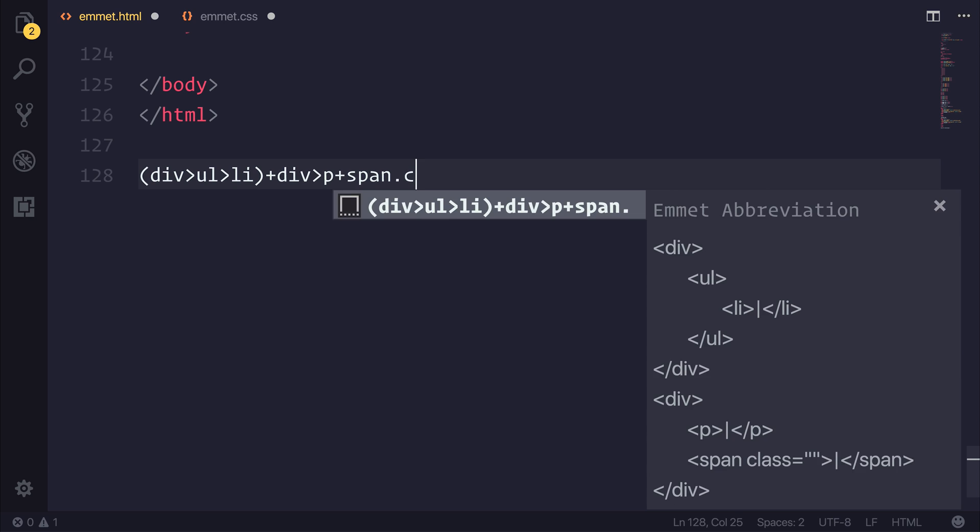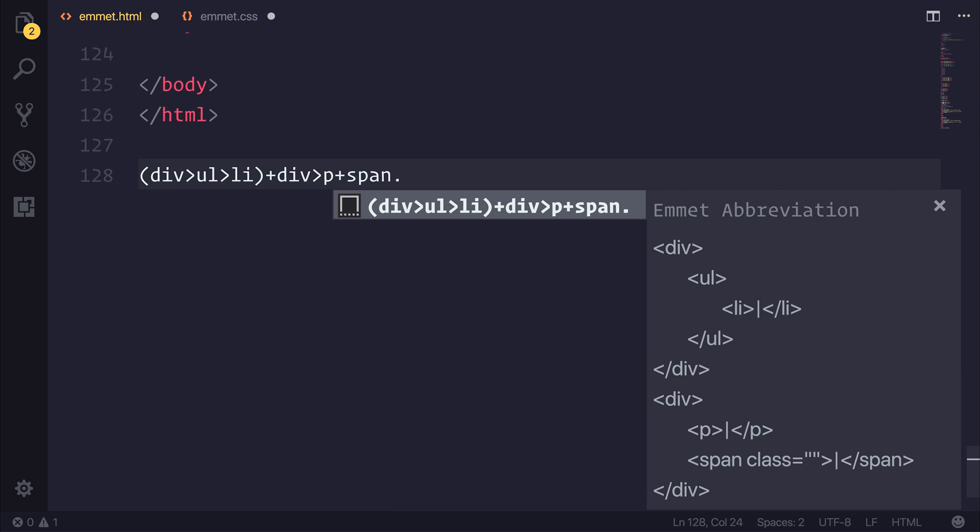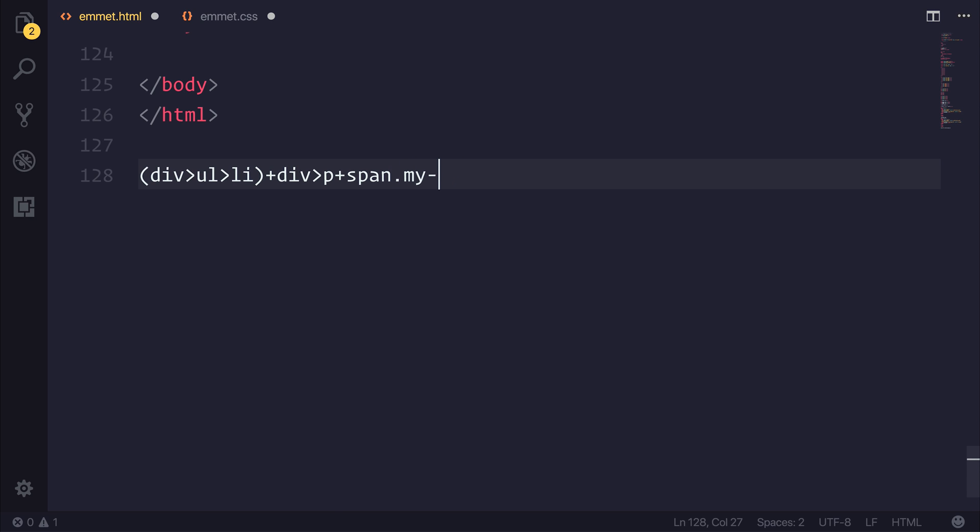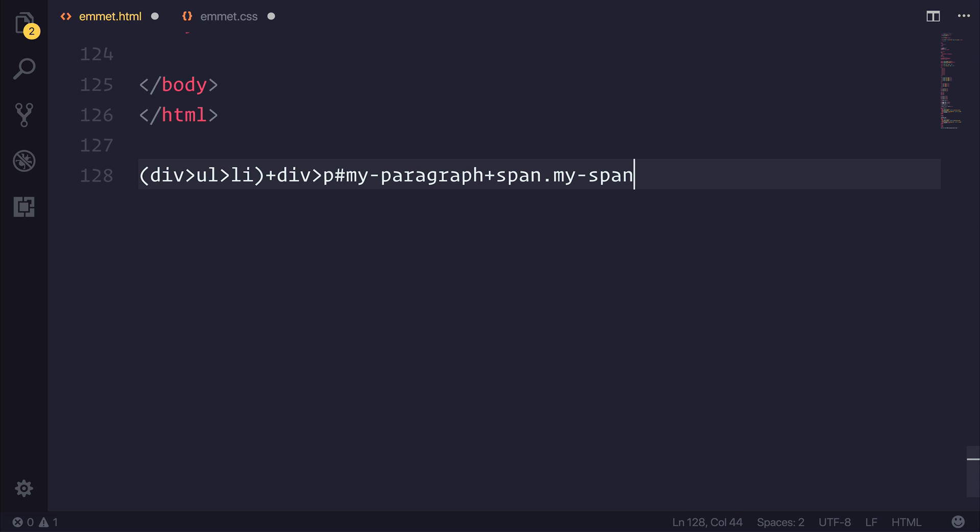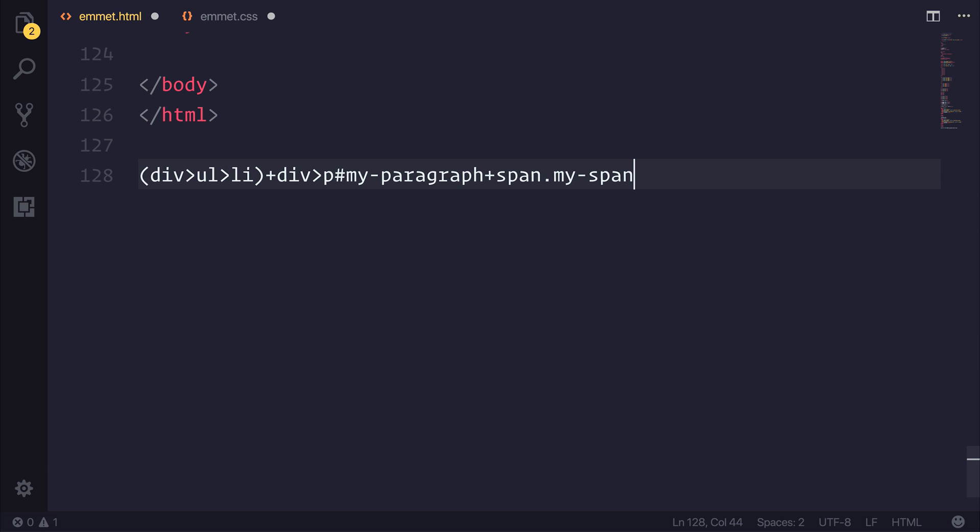We could add classes at any point to these things. So my span, potentially give this an ID of my paragraph. Once we tab this out, you can see that these things have IDs and classes.